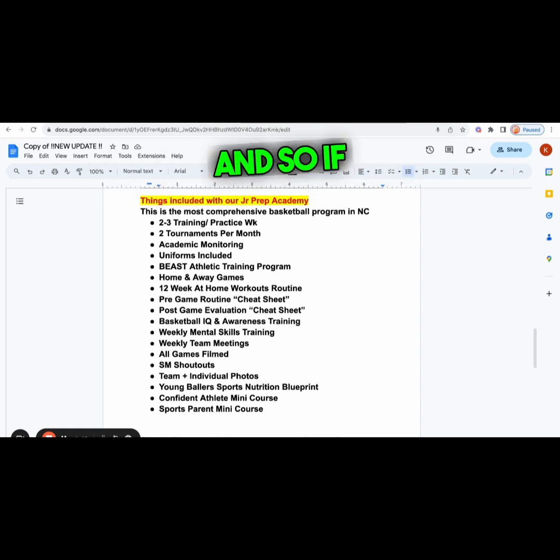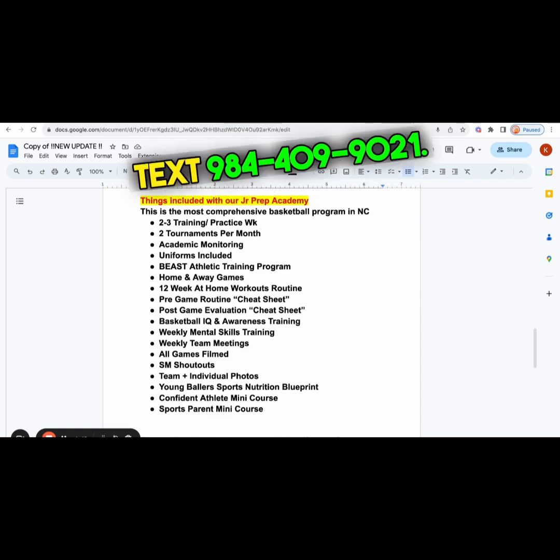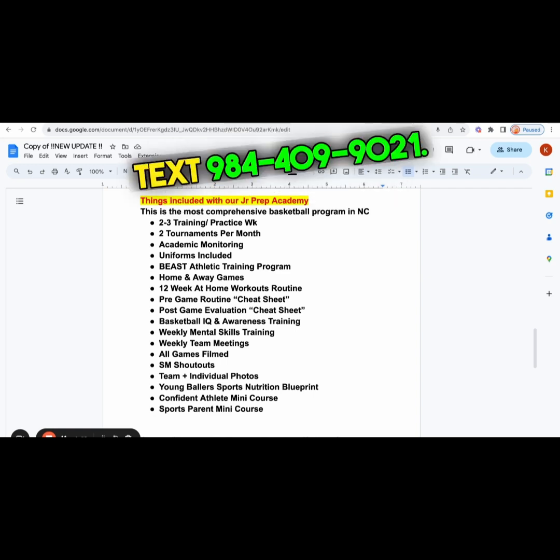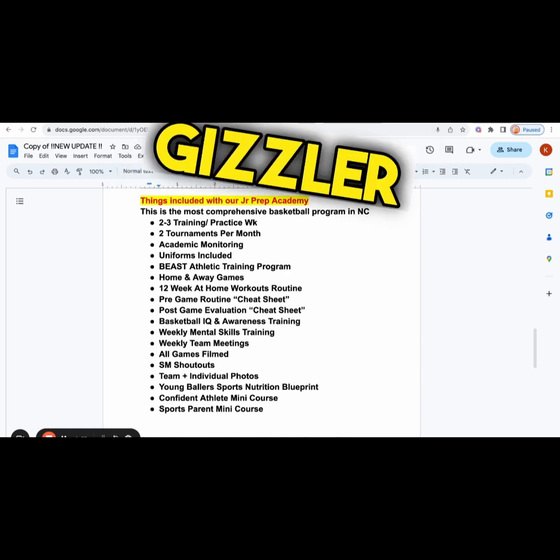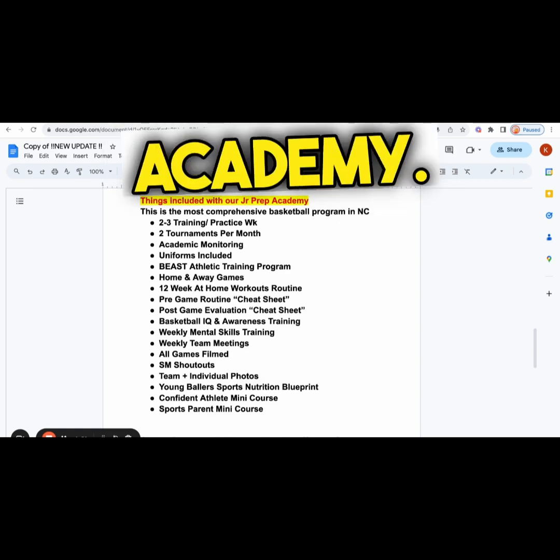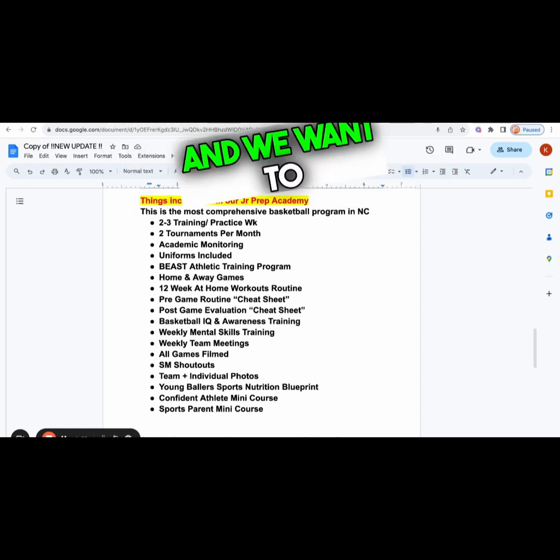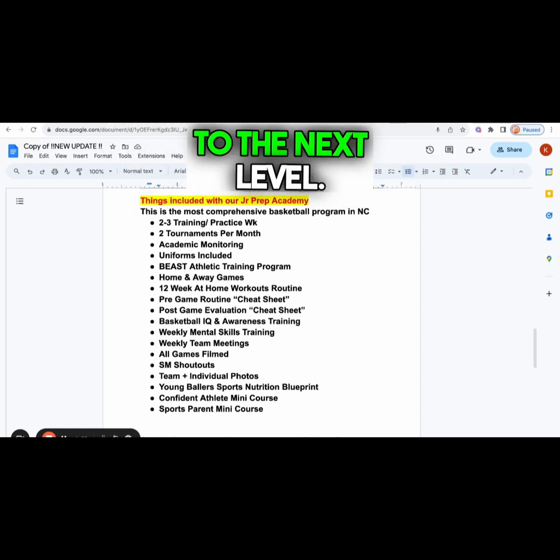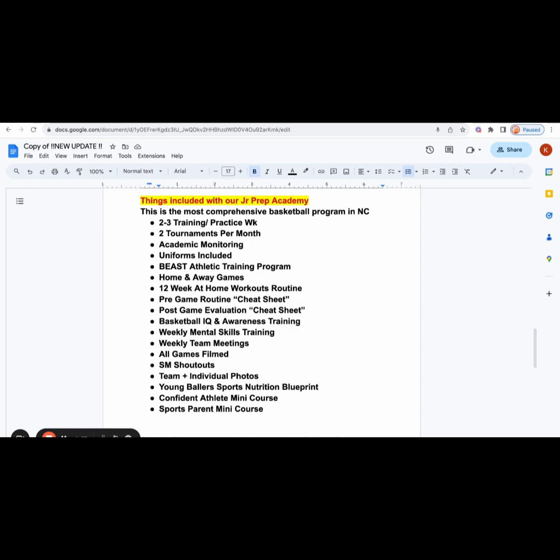If you're ready to make things happen, then text 984-409-9021. I'm Coach Kevin Gisler for Greatness Academy, and we want to help you get to the next level.